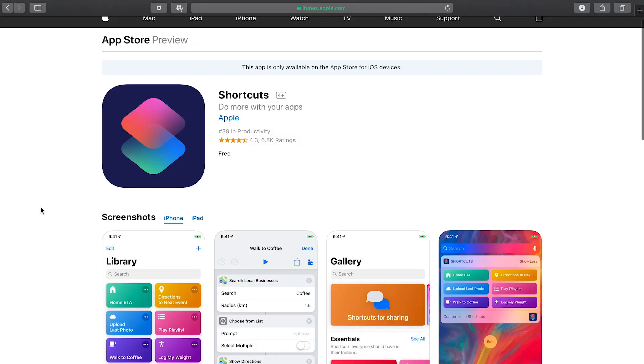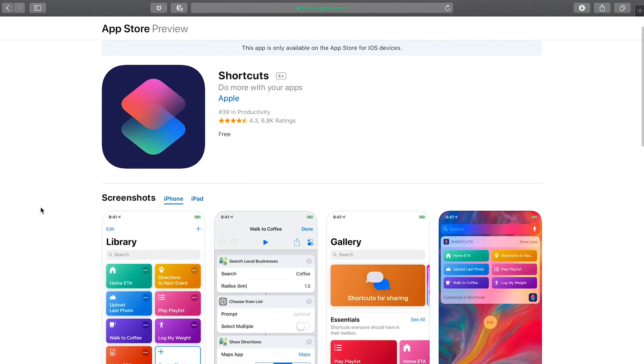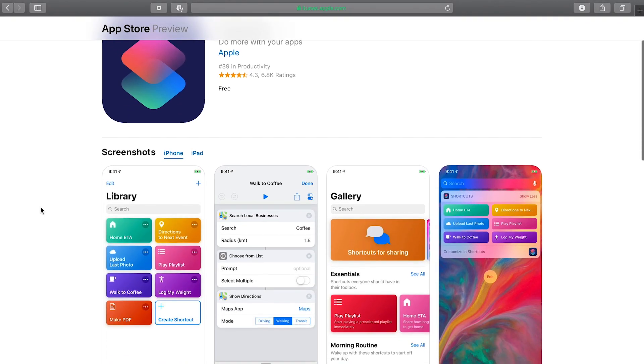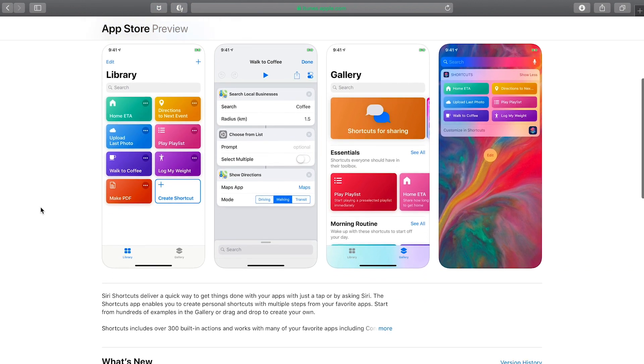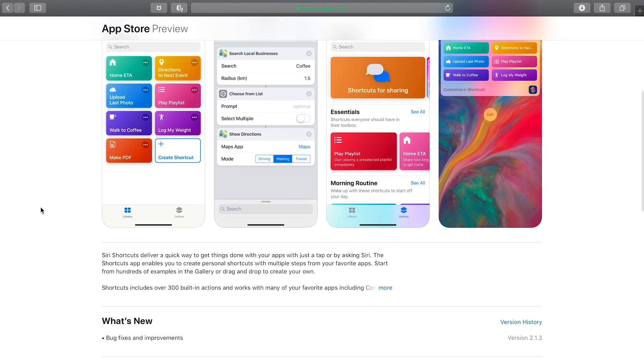For those who may not know, Siri Shortcuts is an app that was released with iOS 12. You can download it from the App Store if you haven't already, and it allows you to essentially create a series of automations that work together.